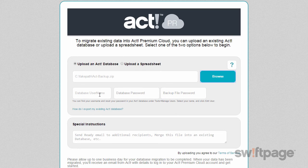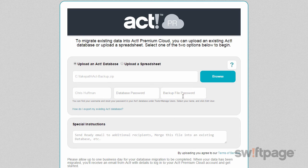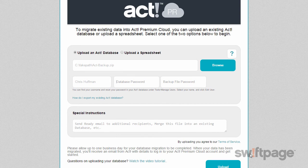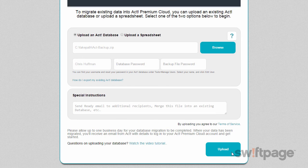Now I need to provide a username and a password for this database. The administrator is Chris Huffman and he doesn't have a password, so I can leave the password field blank. Since I didn't choose to apply password protection to my backup zip file, I don't need to enter a password there either. Beneath all of these fields, you'll see a place where you can enter any special instructions to our data migration team — use this field if you want the confirmation message sent to an additional email address, or to inform the technician of anything specific about your data. Once you've finished with all these fields, the Upload button will appear beneath. Click this button to begin your upload.